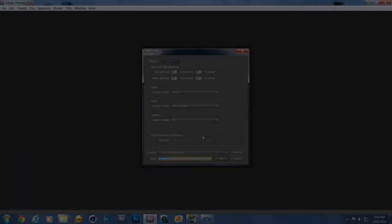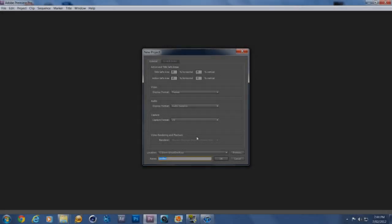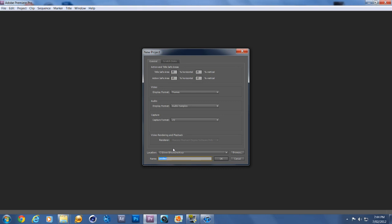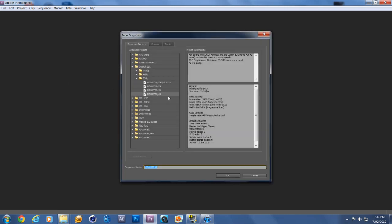Hey guys, this is Anthony and today I'm going to show you how to do Twixtor on Sony Vegas and Premiere Pro. Let's jump straight into it. Make a new project — I'm going to name mine Twixtor Tutorial. Now I just want to pick your sequence settings. I have a DSLR so I'm just going to put it on my settings that I have my camera on.